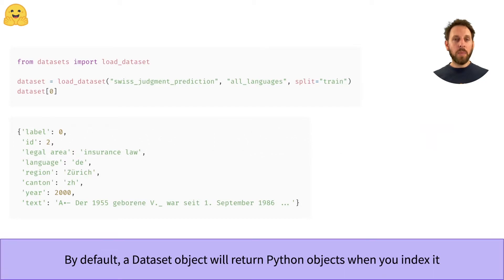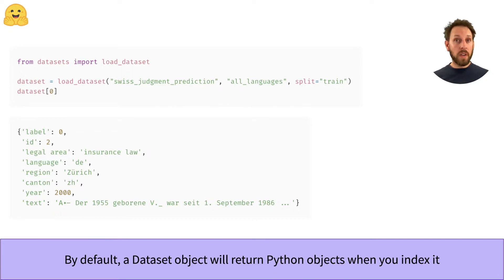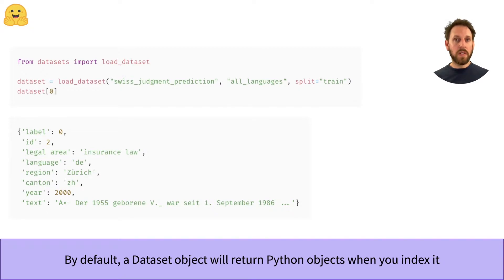As an example, let's suppose we're analyzing Supreme Court cases from Switzerland. As usual, we download our dataset from the hub using the load_dataset function. And you can see that the first element of the training set is an ordinary Python dictionary with various fields of interest.